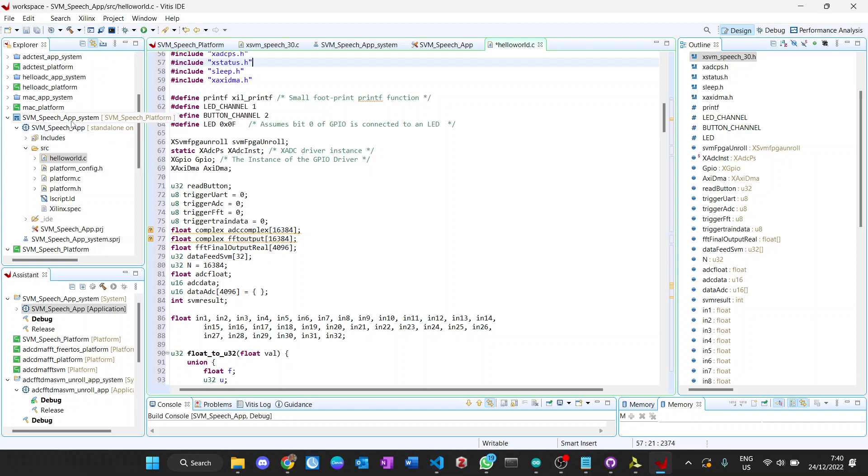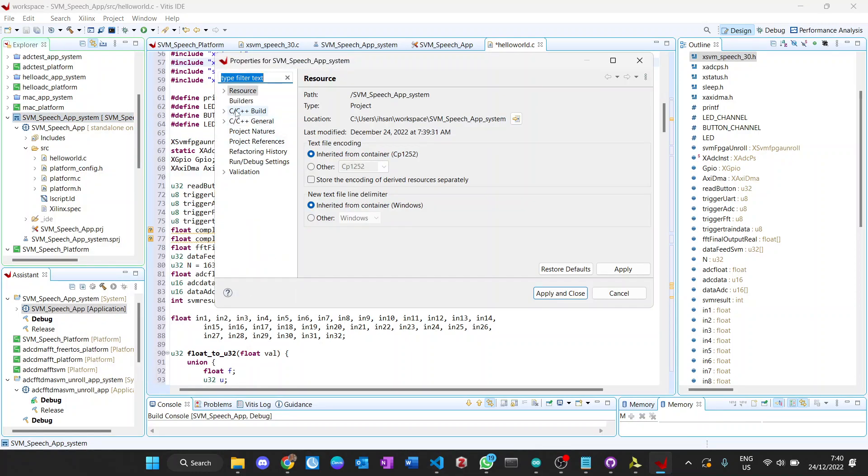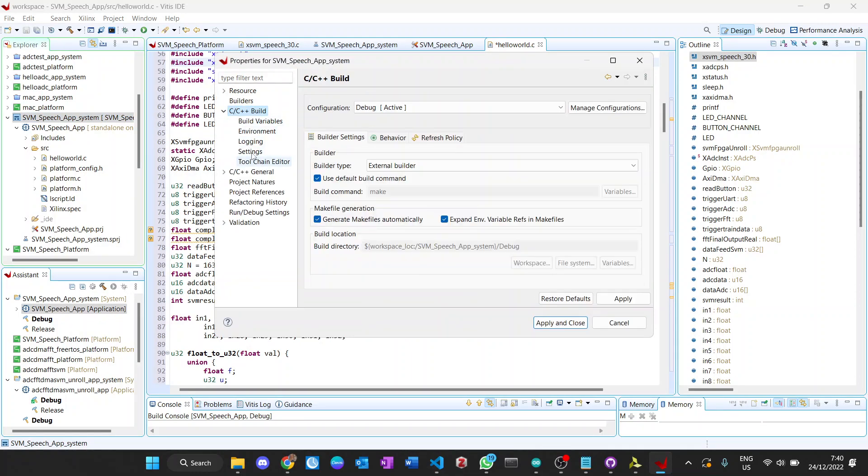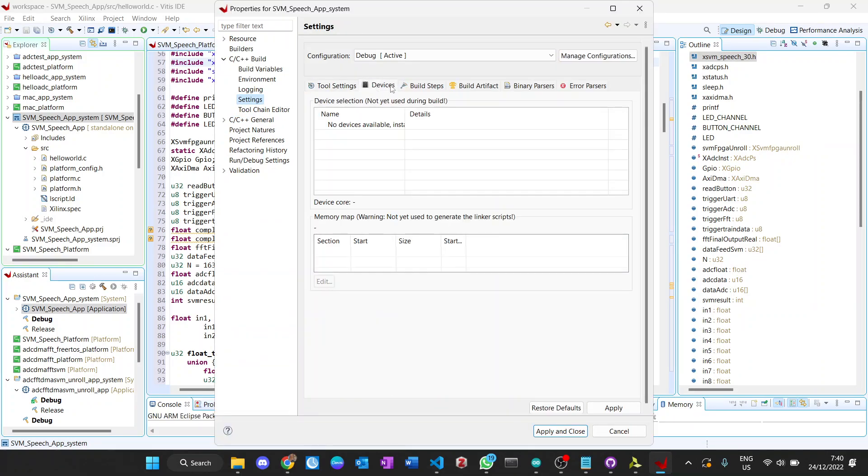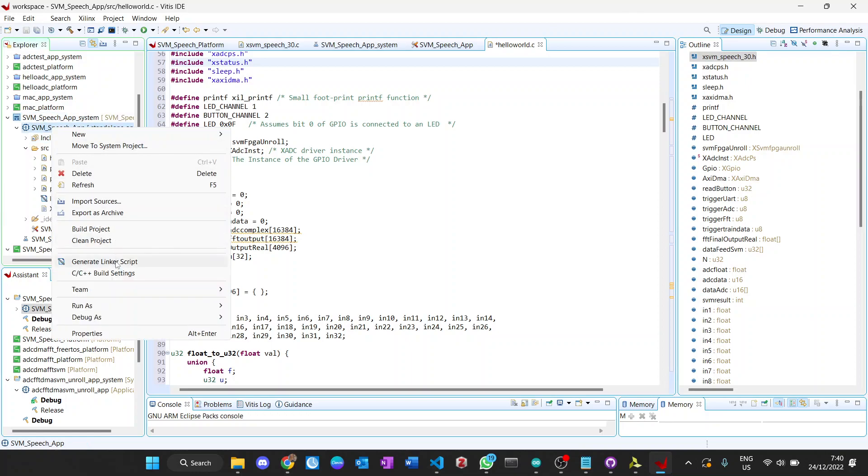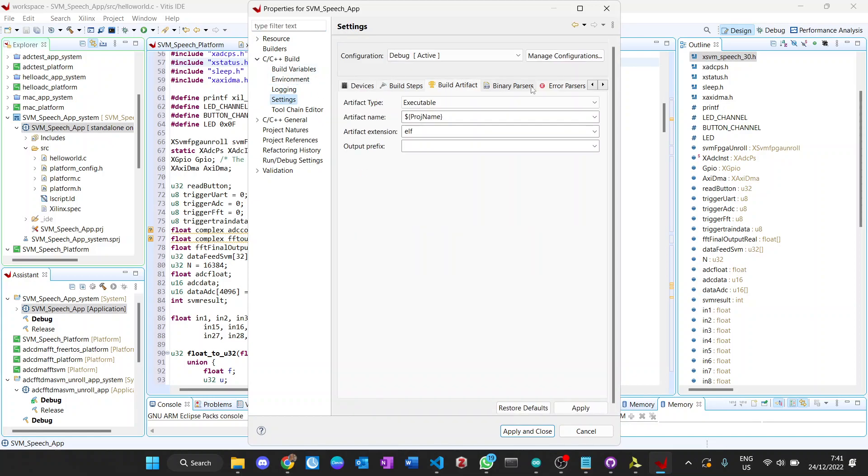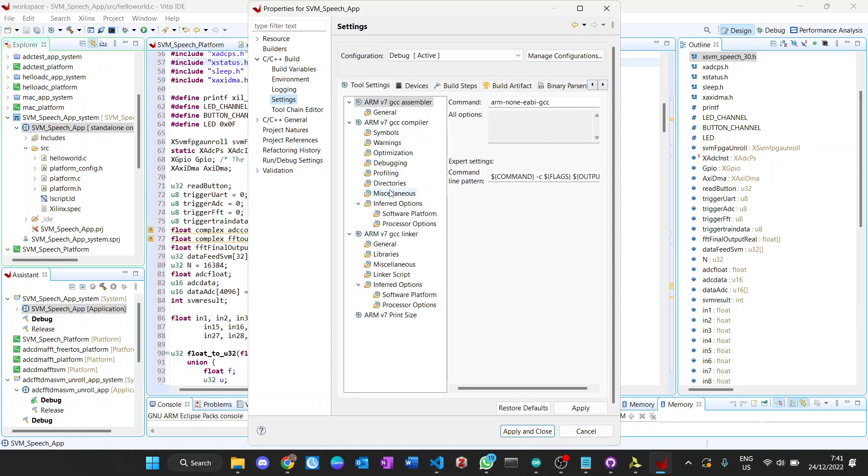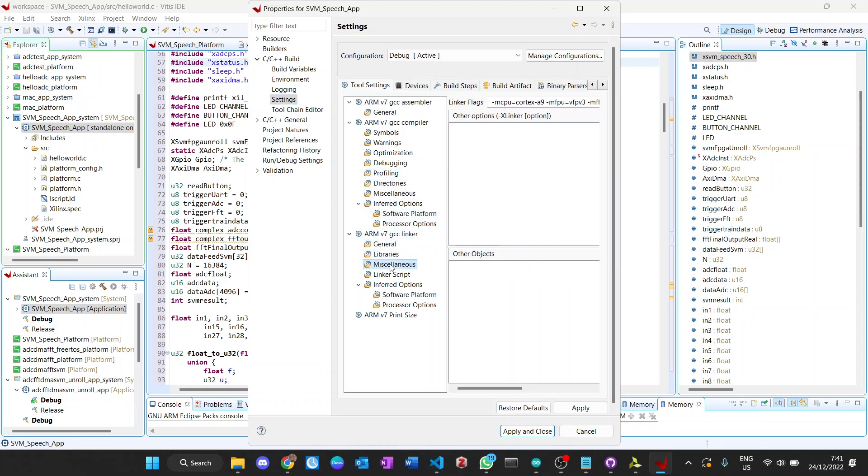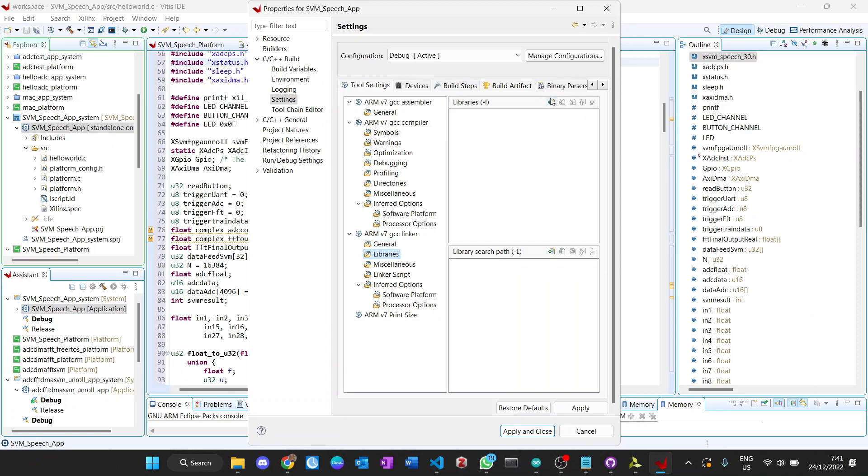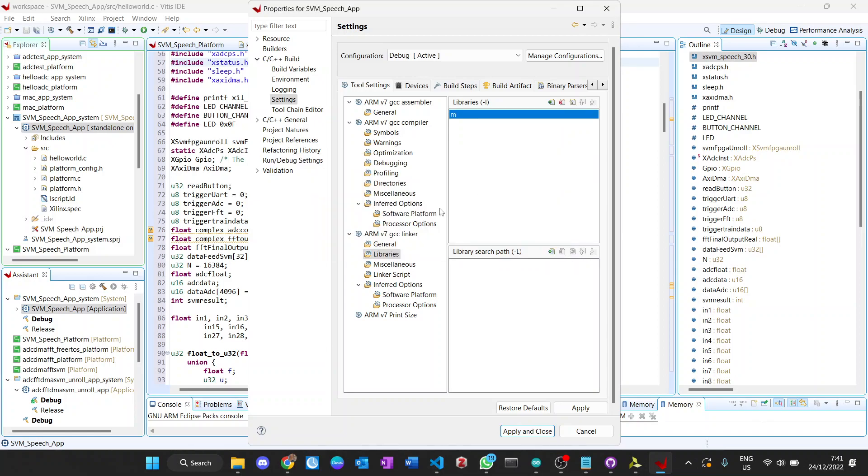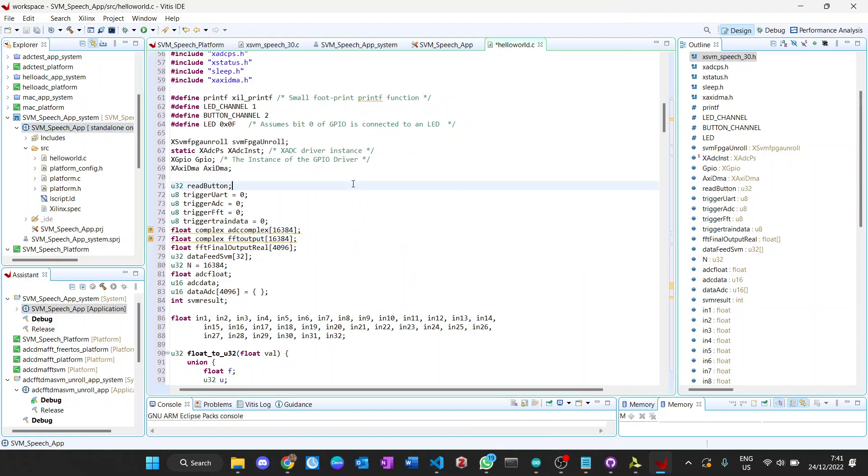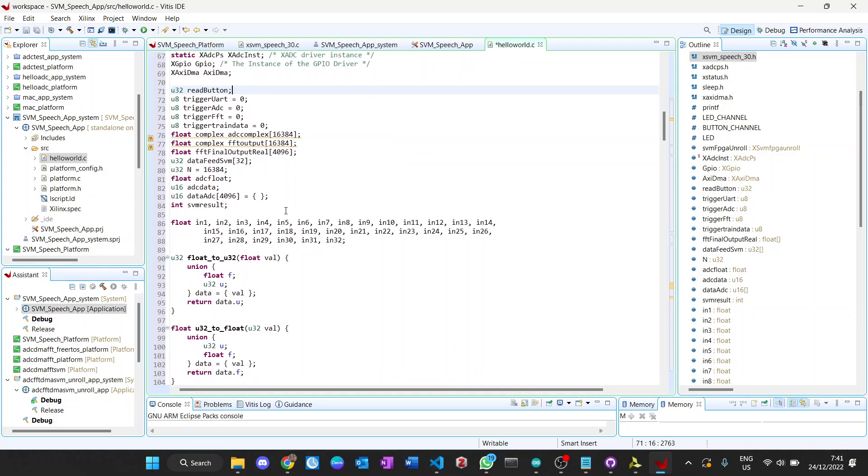We need to enable the mathematical model. From properties, tool settings, and then libraries. Click add and type M. This process will enable the mathematical library like math.h. It's done and it compiles with no problem.